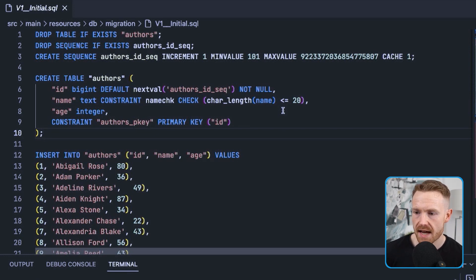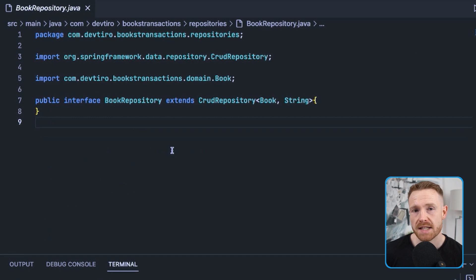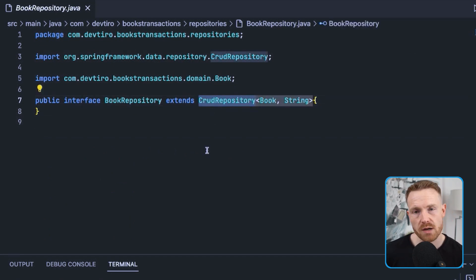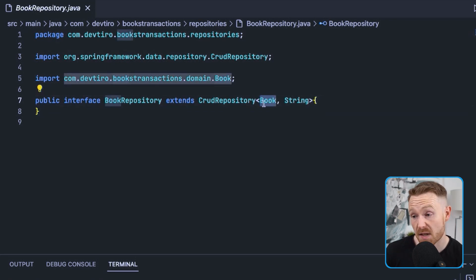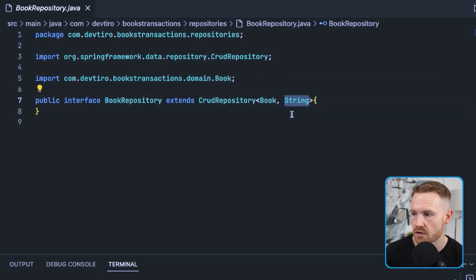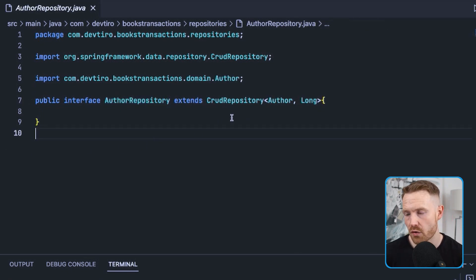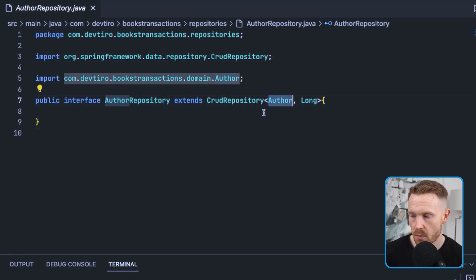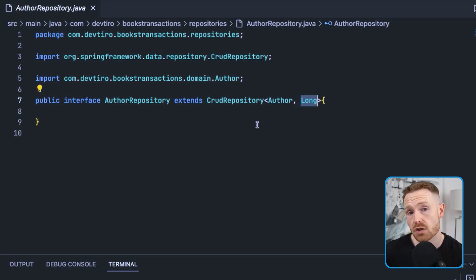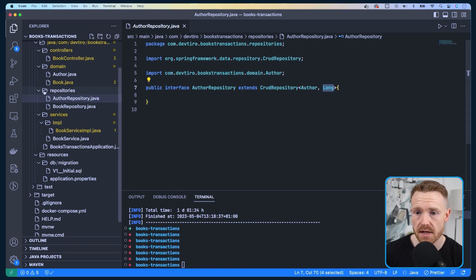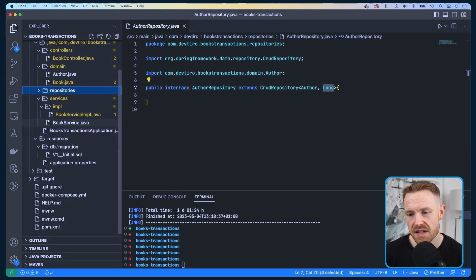Let's work up through the application — persistence layer first, then service, then presentation. Here we have our BookRepository which extends CrudRepository, giving us create, read, update, and delete functionality without having to implement it ourselves. It deals with the Book entity with a String ID. The AuthorRepository also extends CrudRepository, but the Author has a Long type ID whereas the Book has a String type ID.